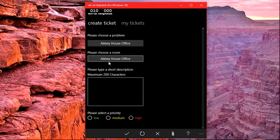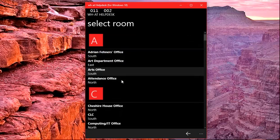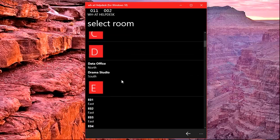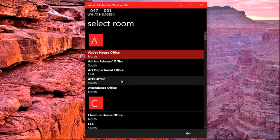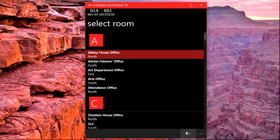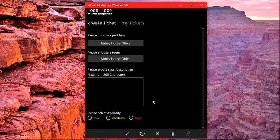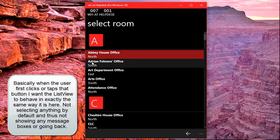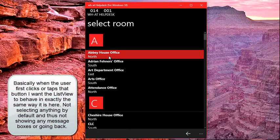This is another problem I need to sort out, but if I click it again, we can see that I can scroll through it fine. What I want is that as soon as the user sees this page, I want them to be able to tap or click on here, and I don't want 'Abbey House office' to be selected as the default — I don't want any default at all.